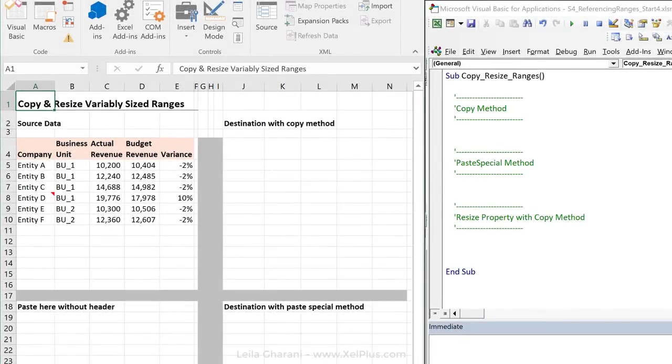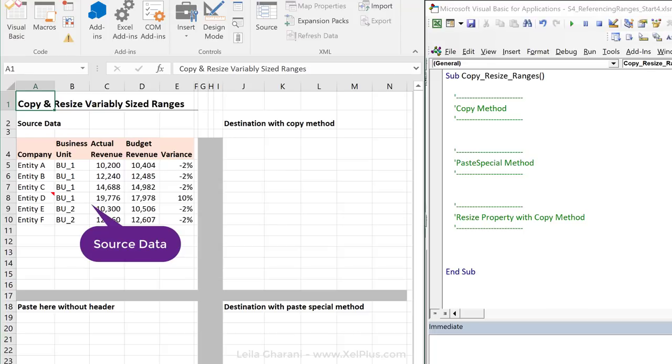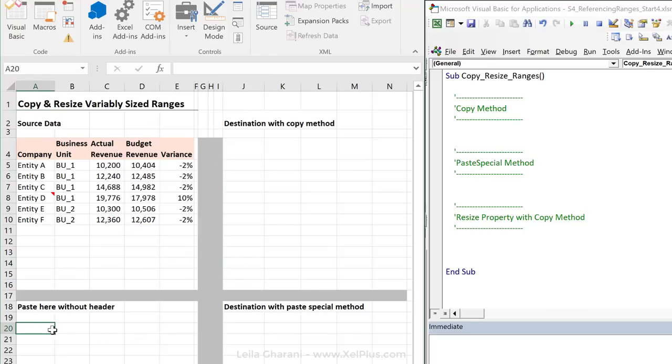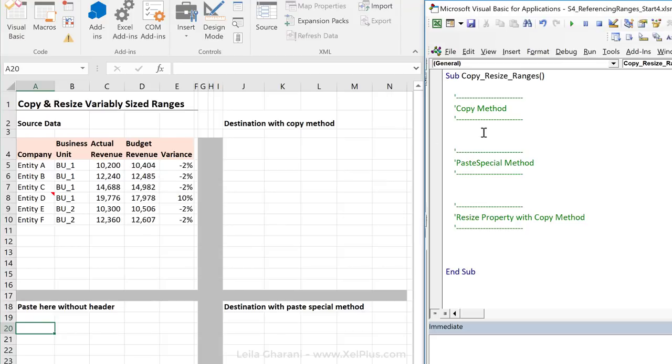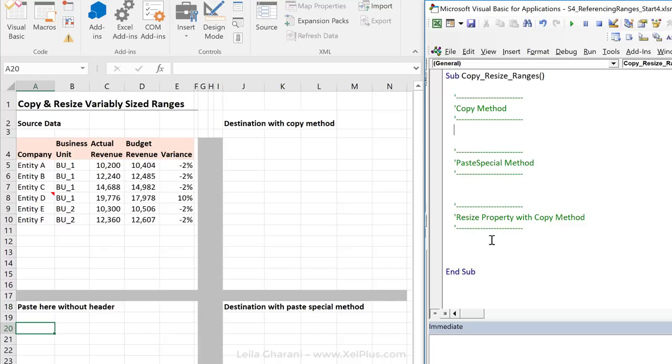Here, I've added some source data that we're going to use for copying. These are the different destinations that we're going to paste it to and we're going to use the different methods. I've put them in the same place so that we can see the differences between them. On the Visual Basic side, I've already created a sub procedure called Copy Resize Ranges. I've added in some sections and all of this is in the same module that we've been working on until now.